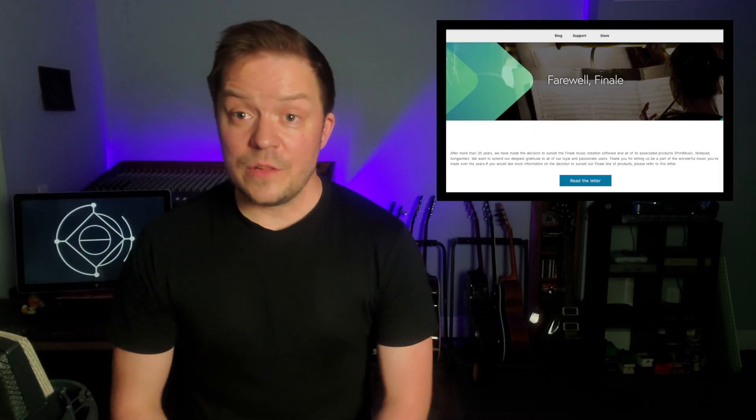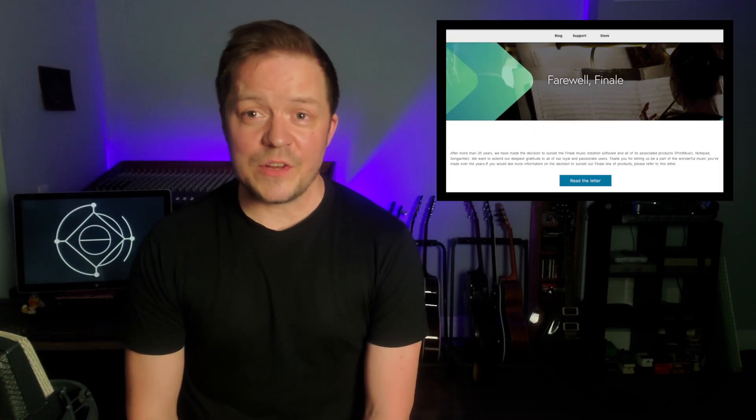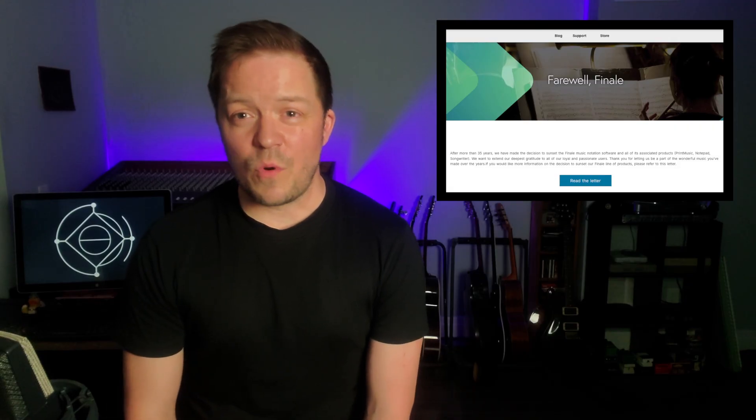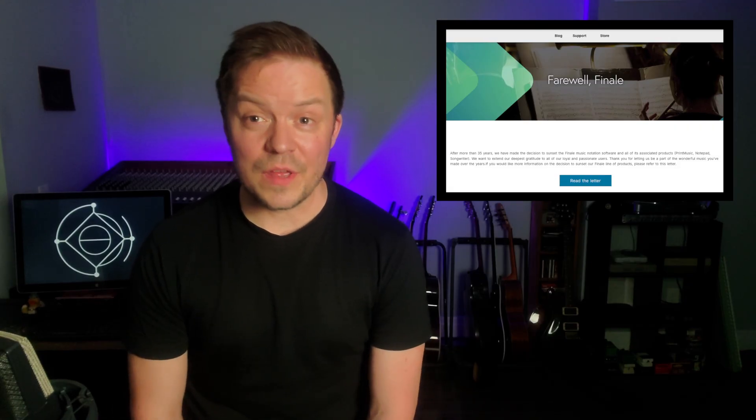Hey everybody, Steve here. So, it's official. It looks like Make Music has decided to discontinue Finale forever after more than 35 years on the market. When I first heard this, I was devastated. I've been using Finale professionally for almost 20 years now, and in that time it's become essential to everything I do in the music industry, from education to production to composition and arranging, of course.